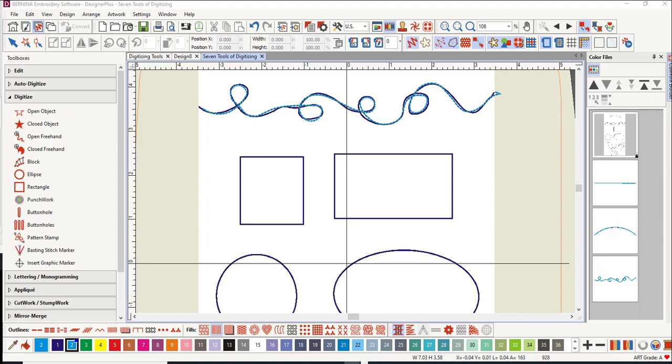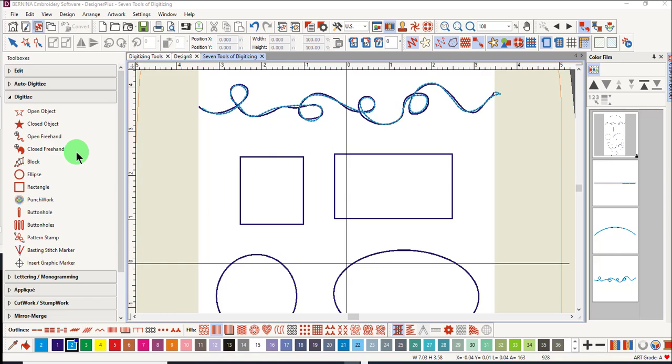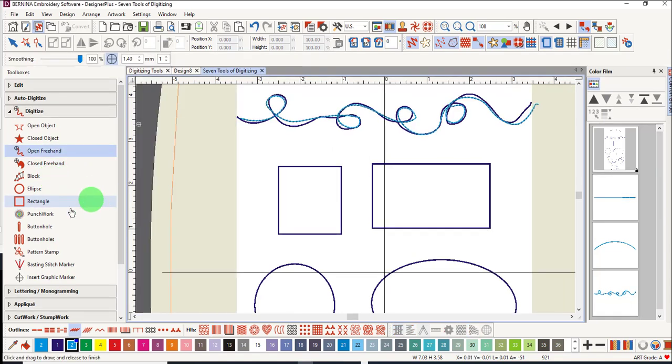In this next video about digitizing tools, we will look at the closed object tools. You can digitize quick shapes with the rectangle and the ellipse tool. We'll also look at the closed object tool and the closed freehand and finally the block digitizing tool.